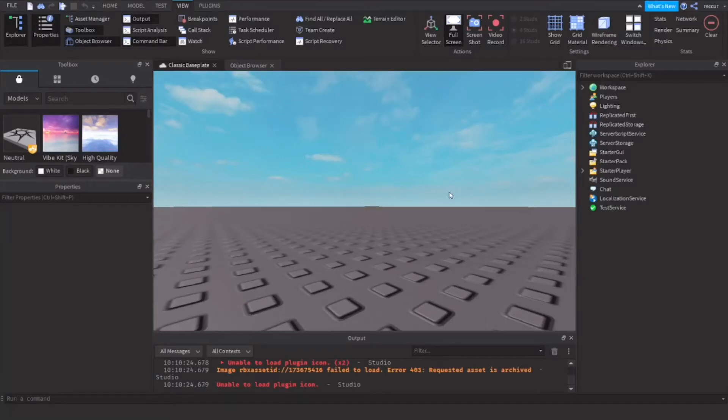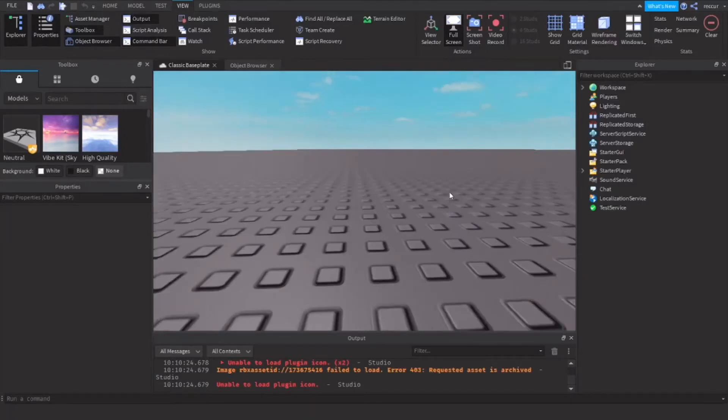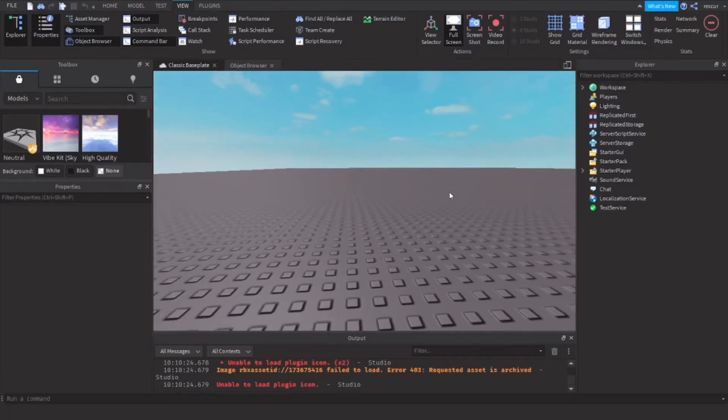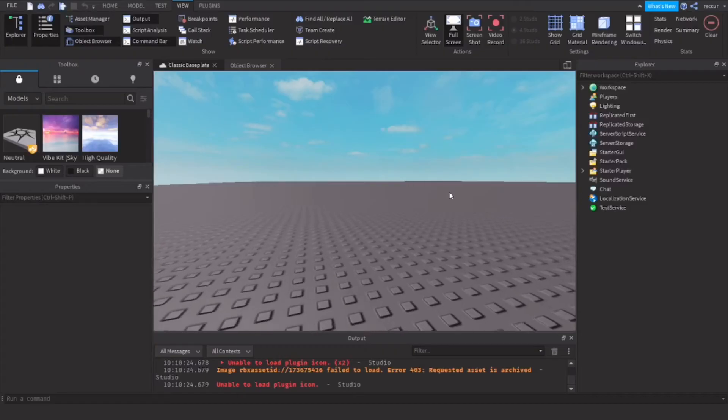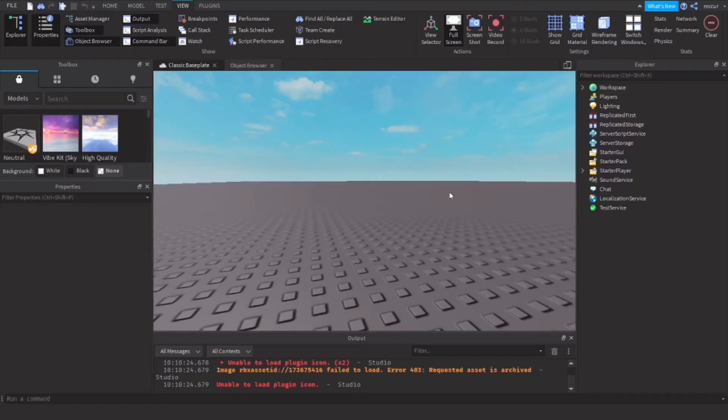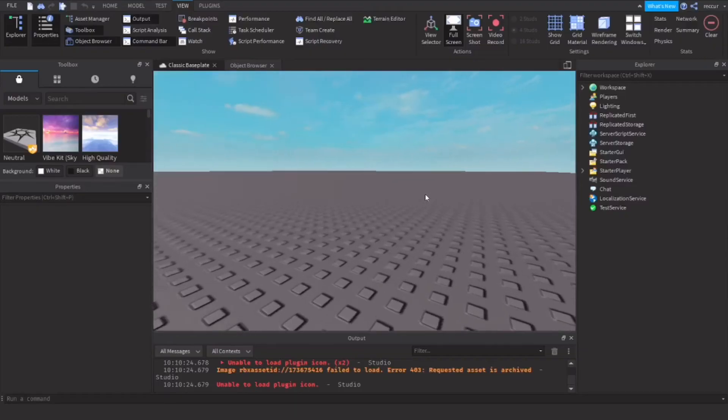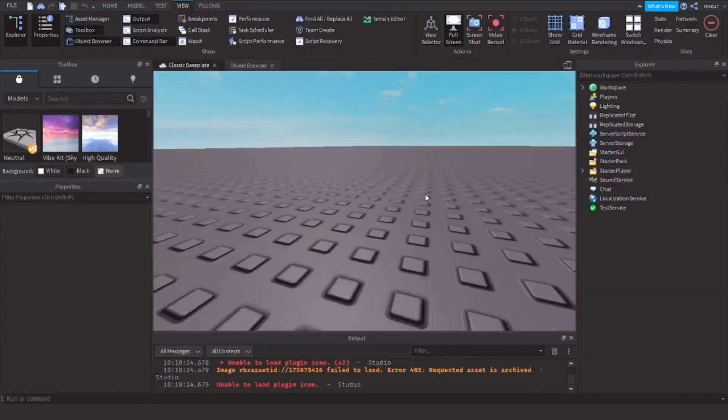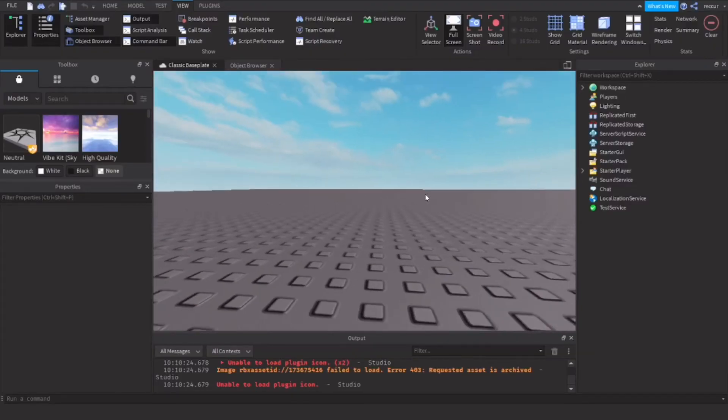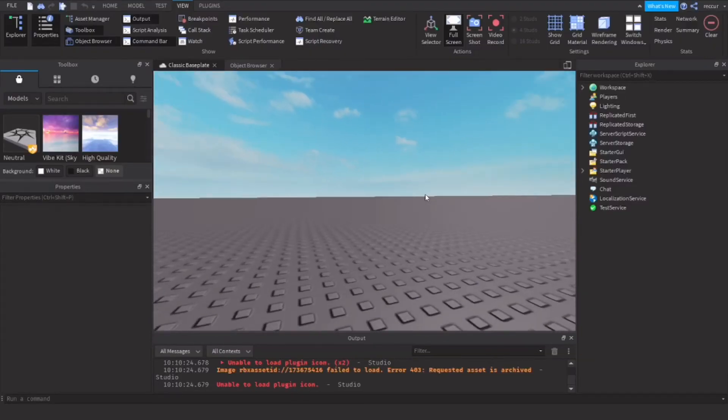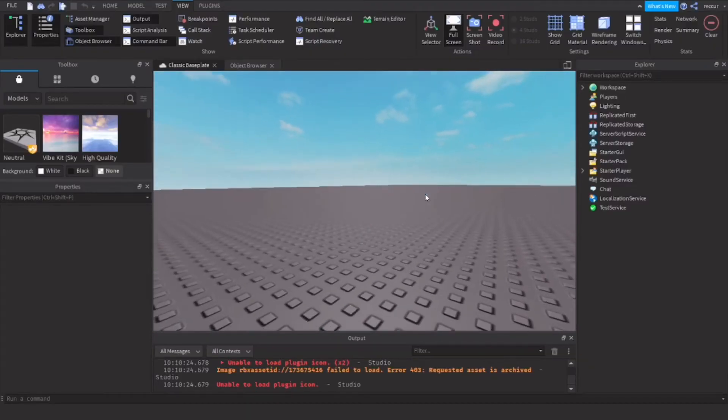How can we make a point system or a cash system in Roblox Studio? Let's say you have a game and you want to add cash to it, so people can collect cash, coins, or whatever you want to call it. We're going to be doing that in Roblox Studio, so let's get started with a script.